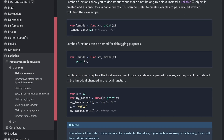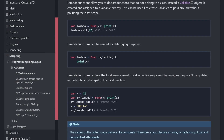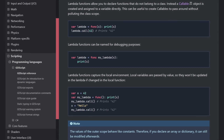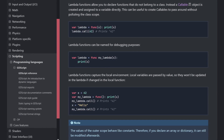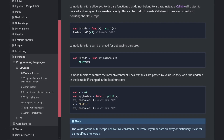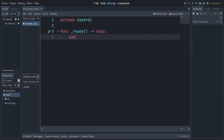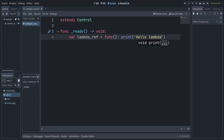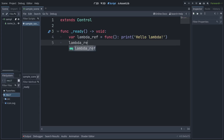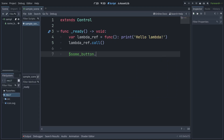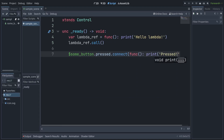In Godot 4, you create a Lambda function by declaring it anywhere you'd put a callable, since internally that's what Godot creates when you declare it — whether that be by storing it to a variable for later use and invoking it using call when needed, or by passing it directly into something expecting a callable, such as a signal connection.